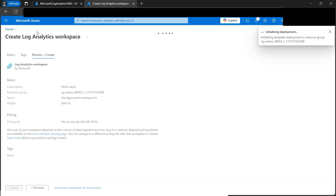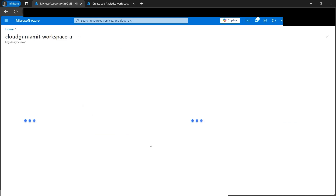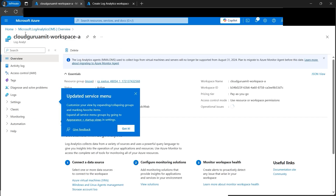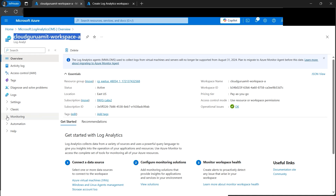Our Log Analytics Workspace A is now ready. Let's go to the resource group. We can see the name here: Cloud Guru Amit Workspace A. Next, under the Monitoring tab, we'll find Diagnostic Settings.